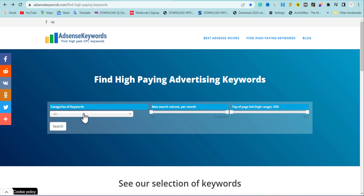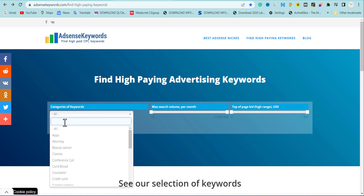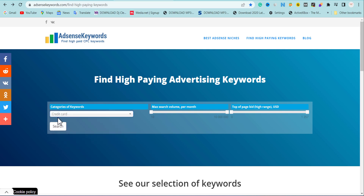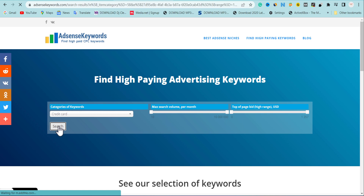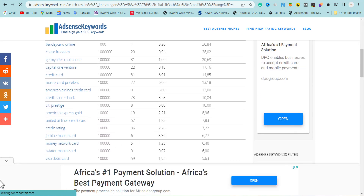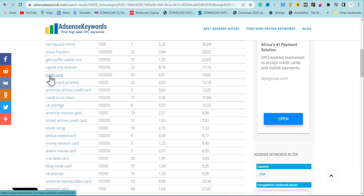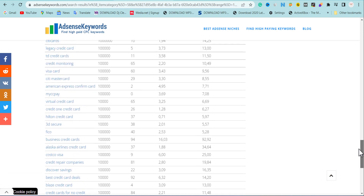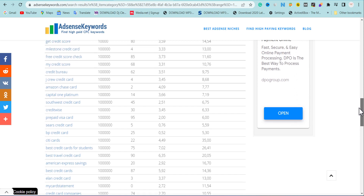I'm going to pick a category that is high-paying when it comes to AdSense — I'm going to choose credit cards, which is one of the high-paying niches. I'll hit search. Once I do that, we're going to see a bunch of high-paying keywords in the credit card niche. Scrolling down, you can see a lot of them: credit card, Capital One Venture, American Express Gold — these are all keywords within this space. You can also refresh the page to get more high-paying keywords.